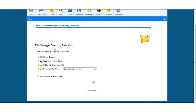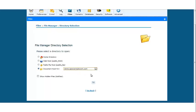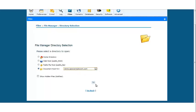The next thing you'll see is the file manager directory selection. We want to click on the document root for and we're going to go to the domain in which you have your WordPress installed.